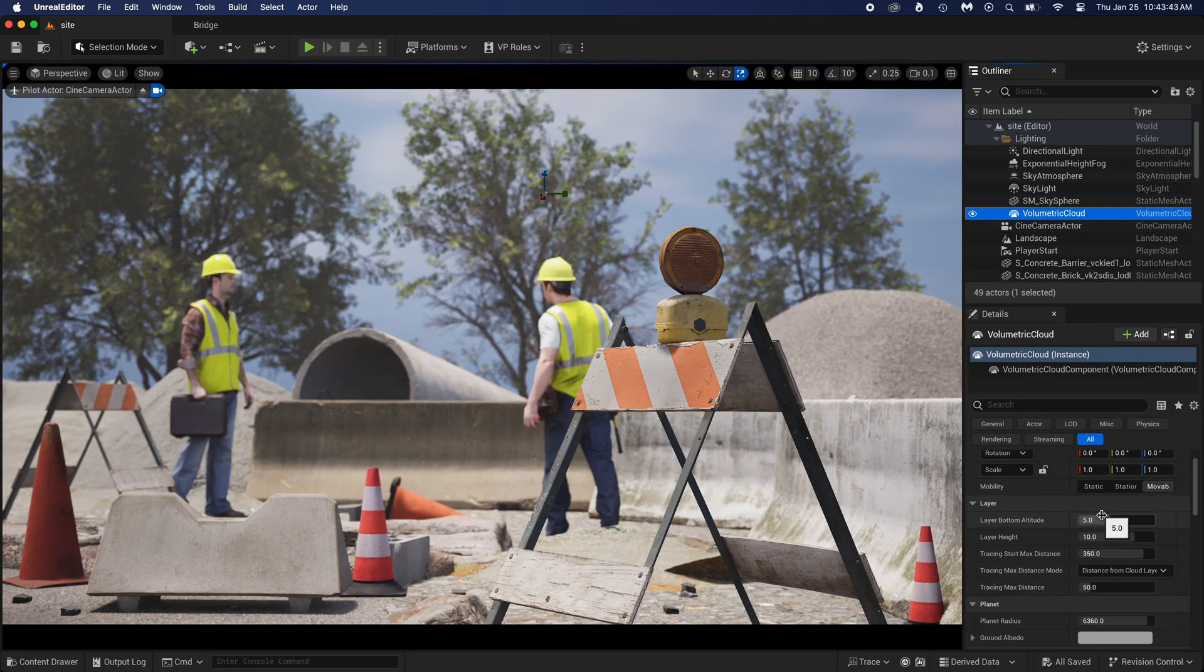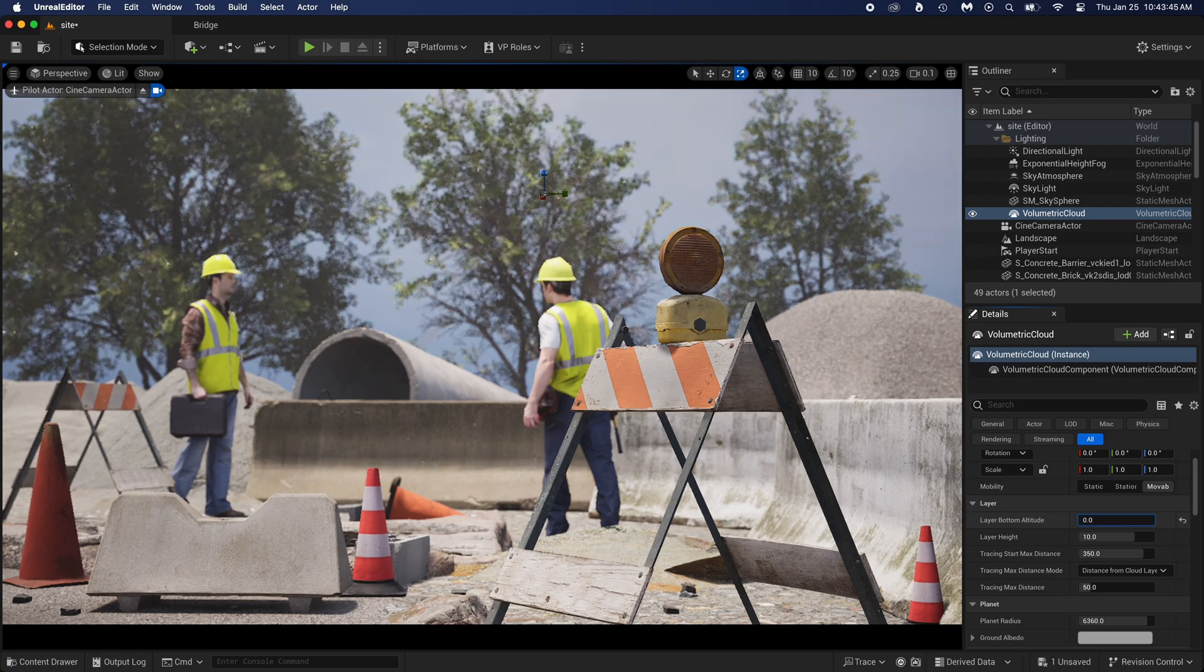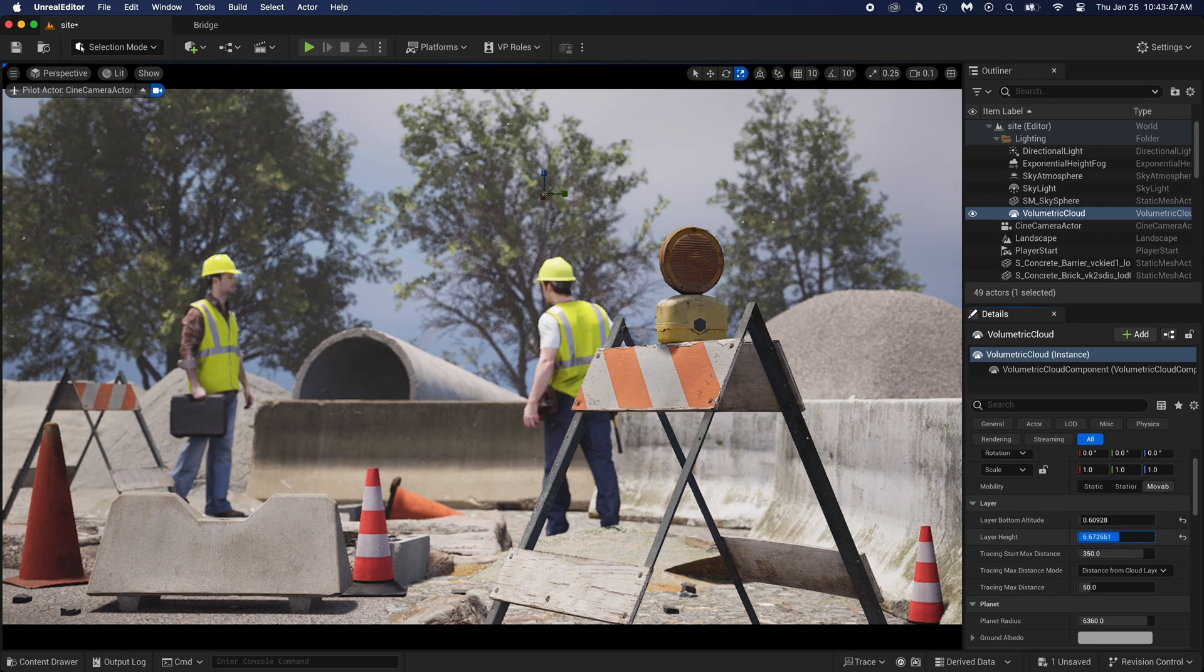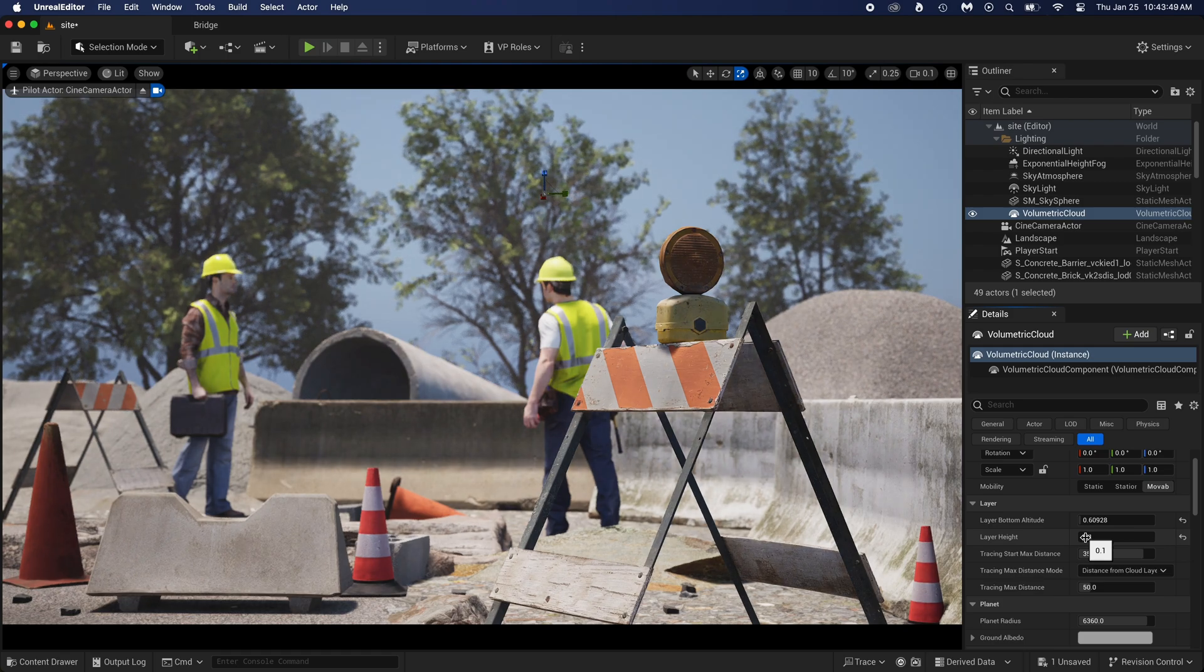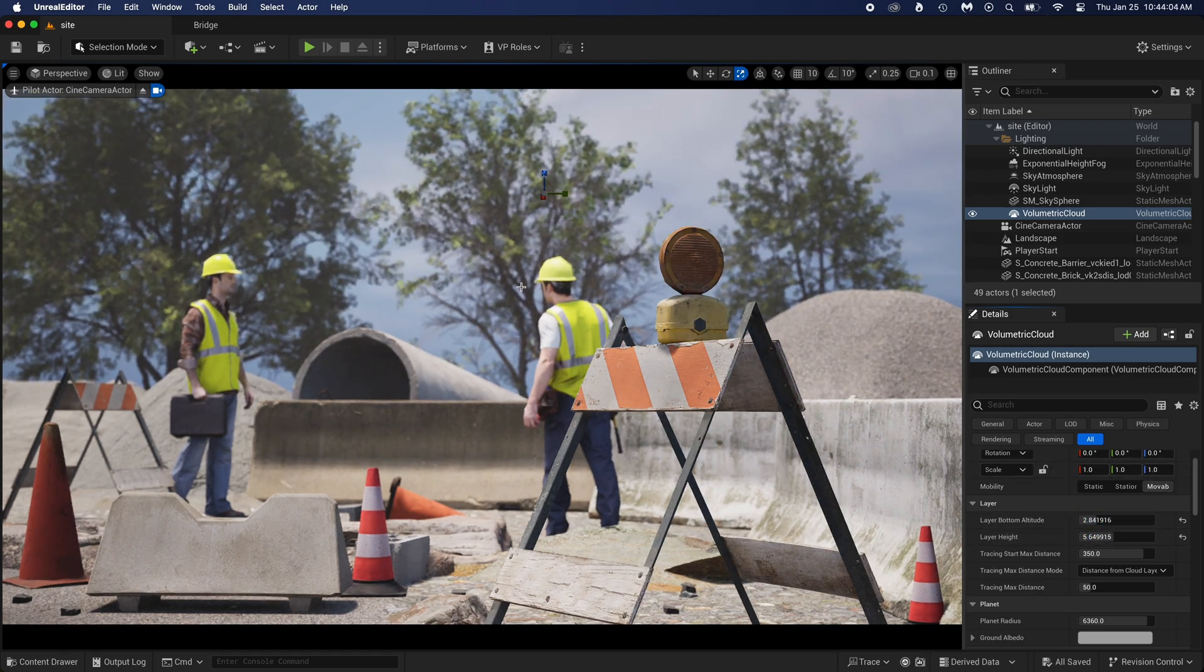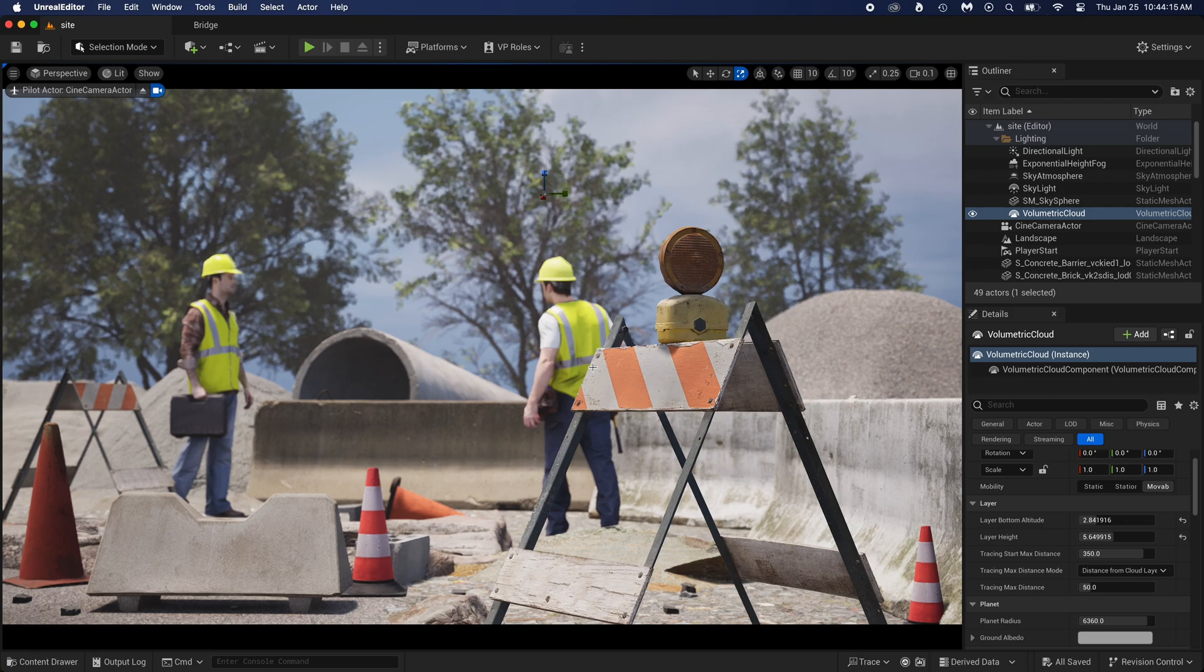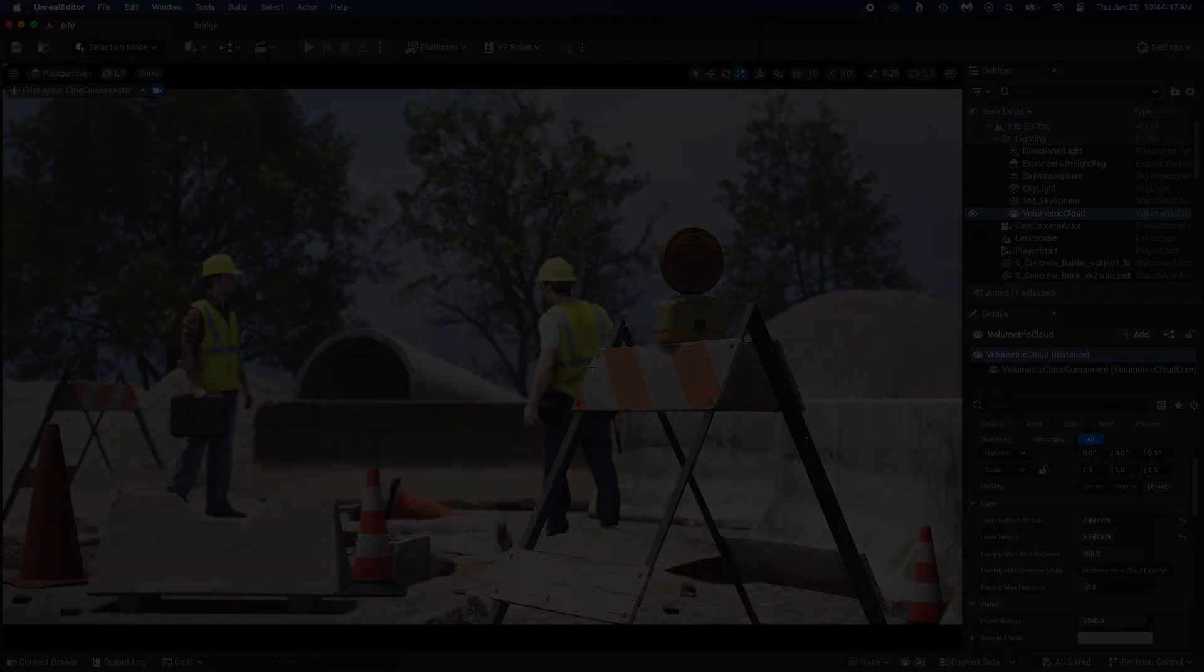The clouds, we should certainly adjust them. Just move around these two first options, see what it does, and find something to your liking. You can find other easy-to-follow environment tutorials in this playlist. Thanks for watching, see you soon!